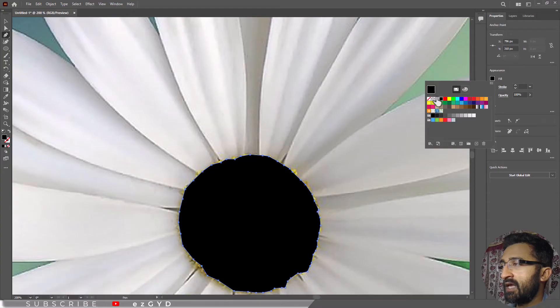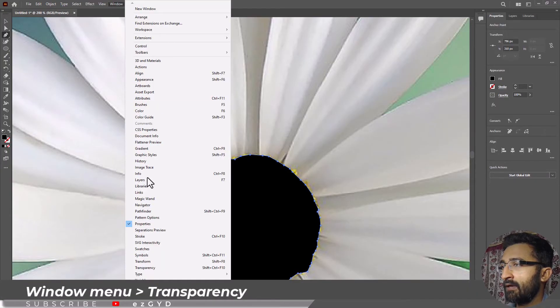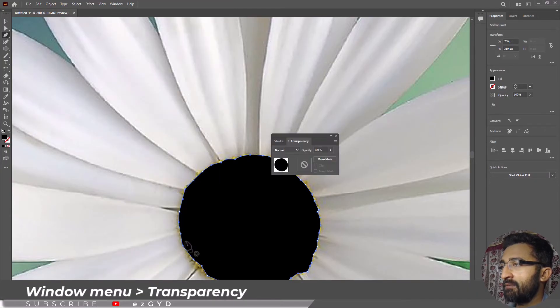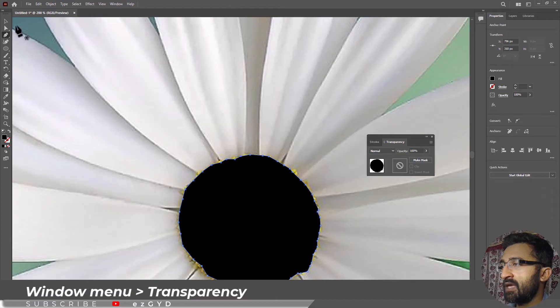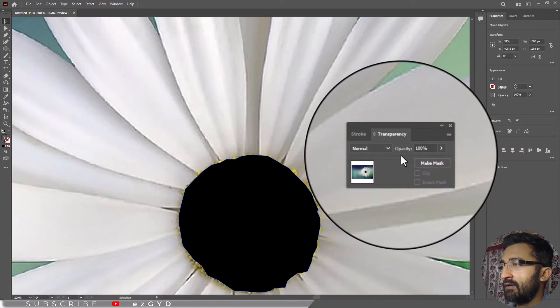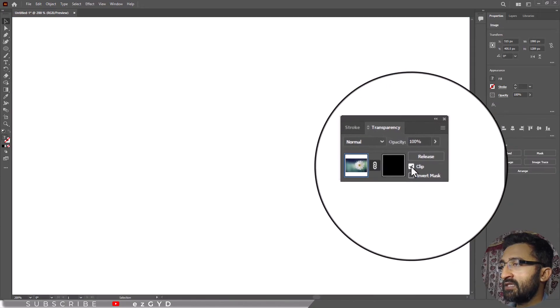Now select the image and this black shape and choose Make Mask in the Transparency panel. Uncheck the Clip option and the unwanted part is removed from our image.